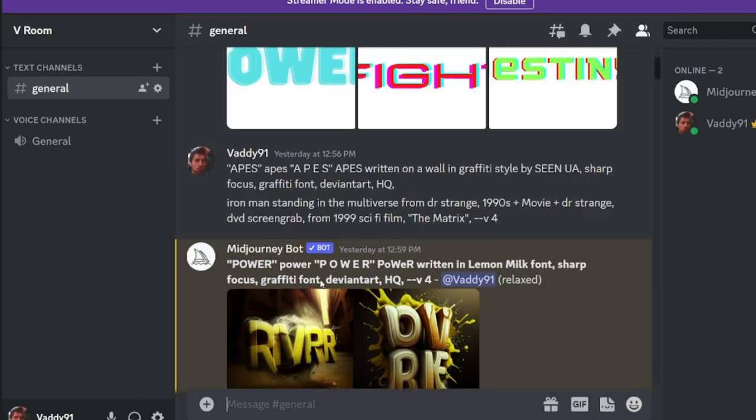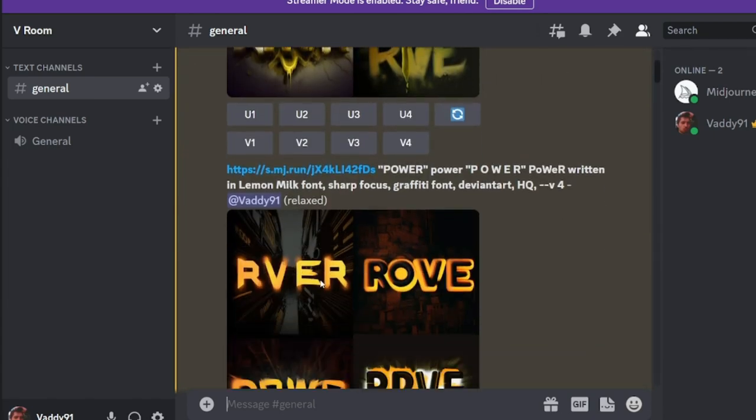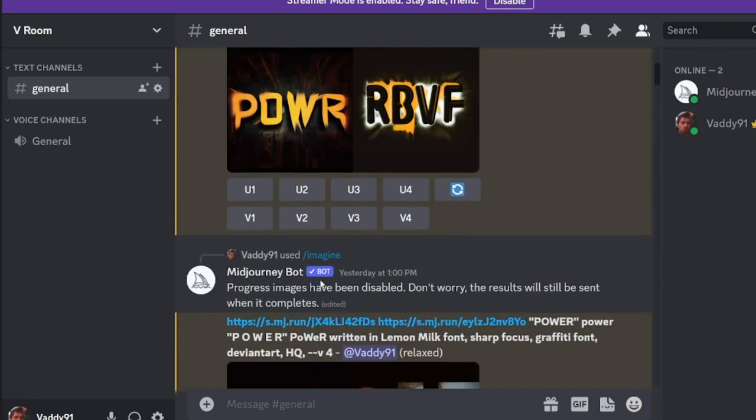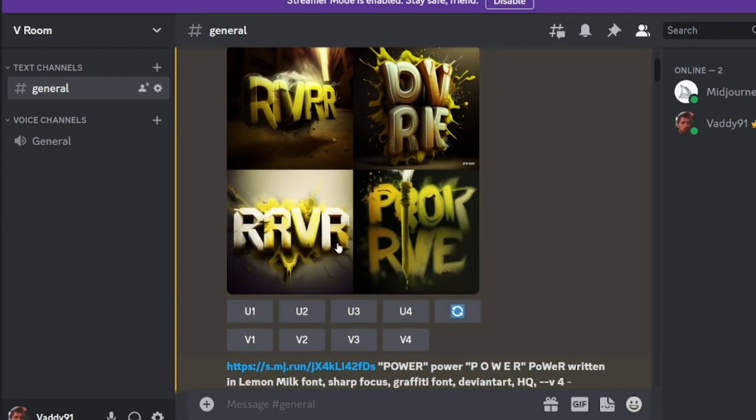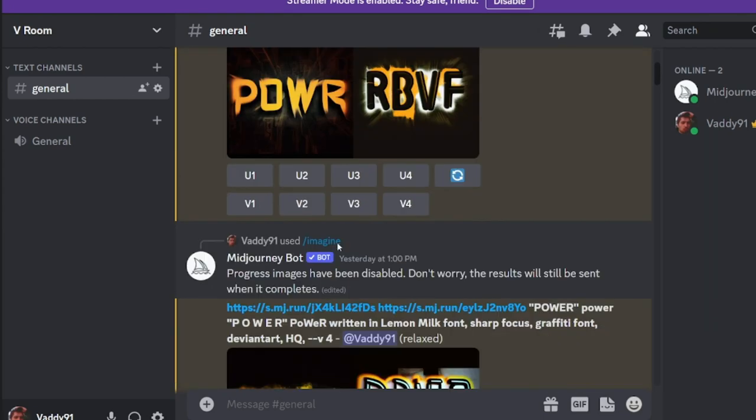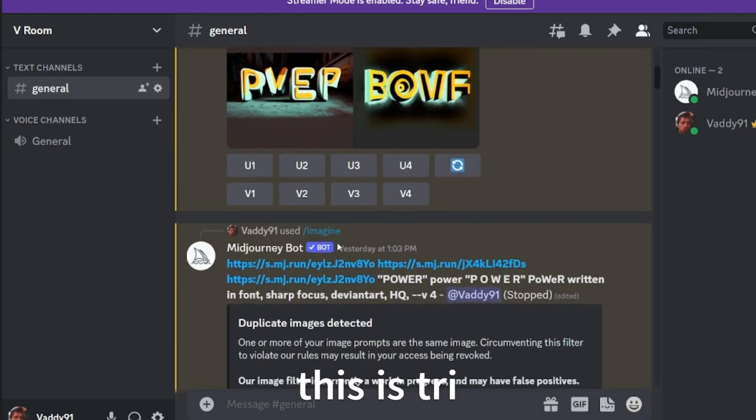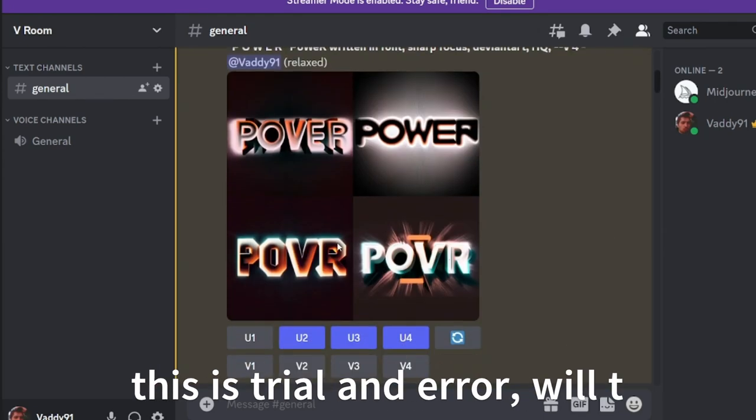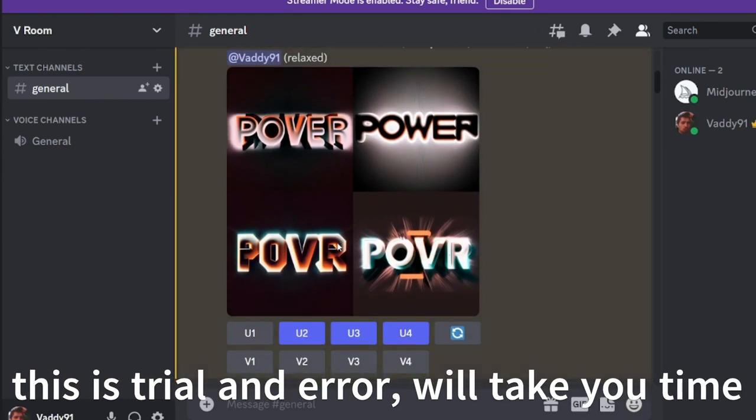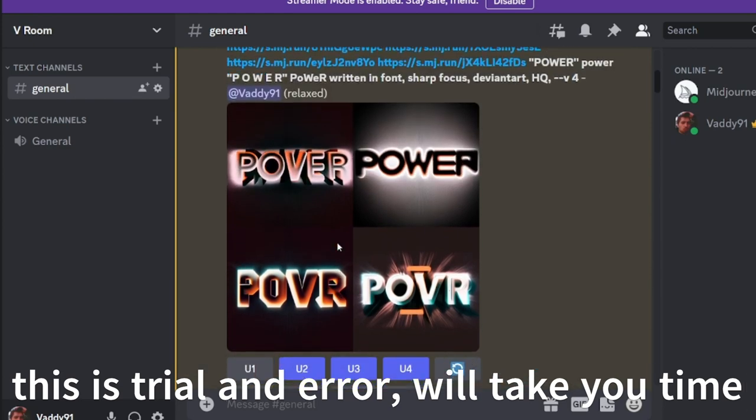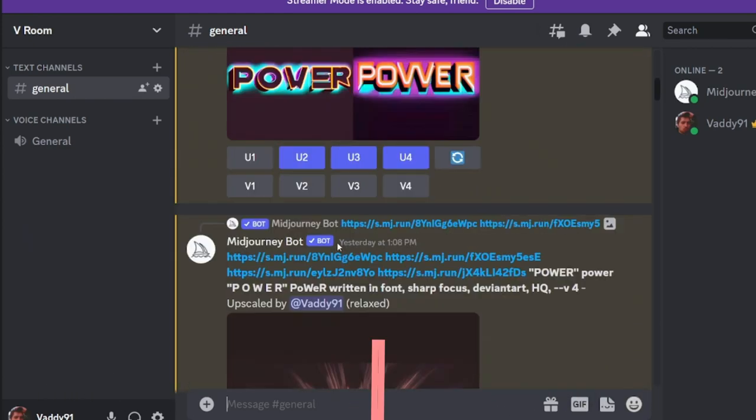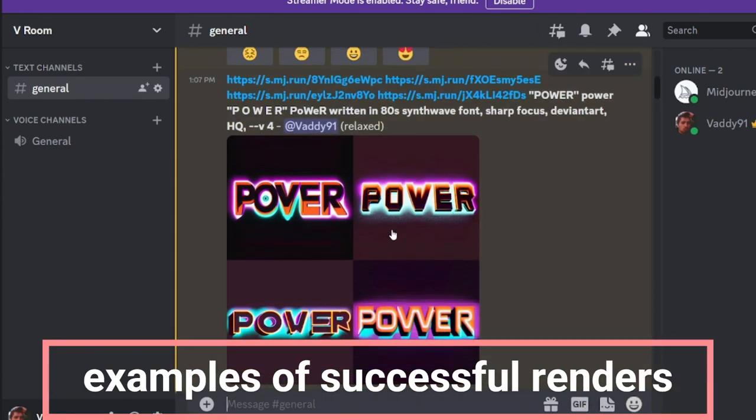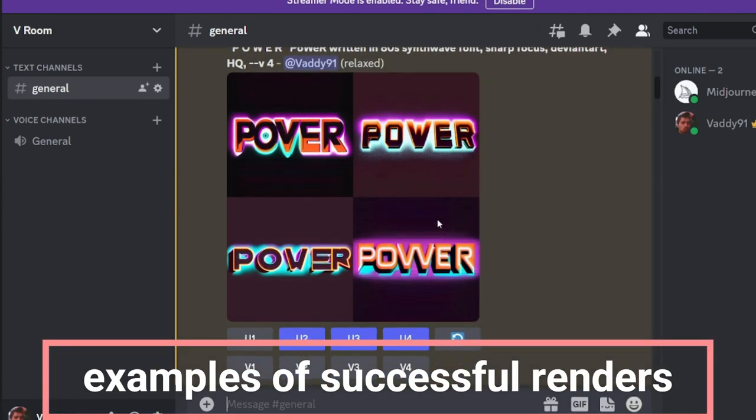So let's find some successful examples. They're not all going to be successful. These ones that didn't work out was just me figuring out how to create these words. So here's one that was successful.